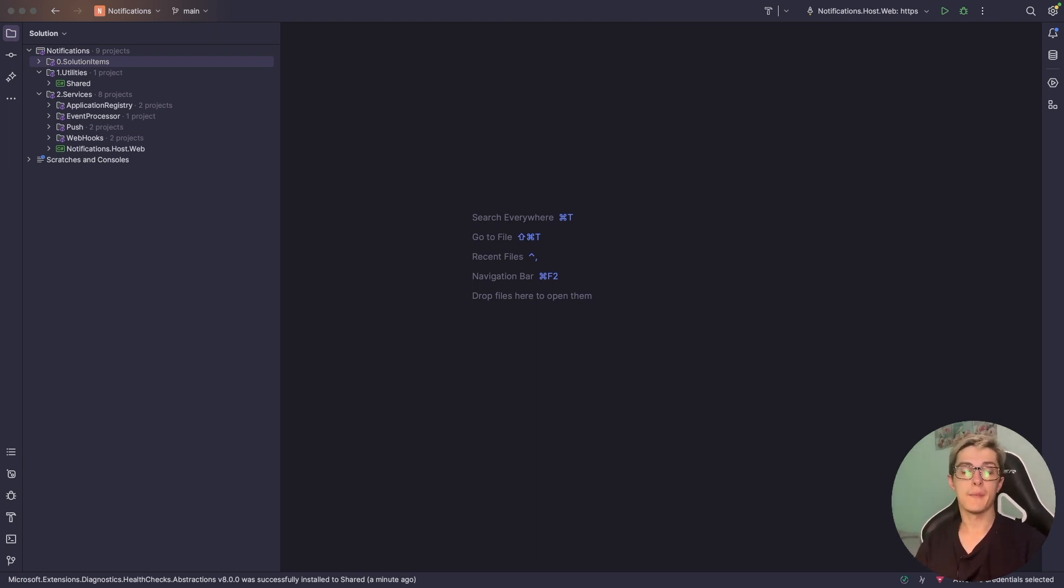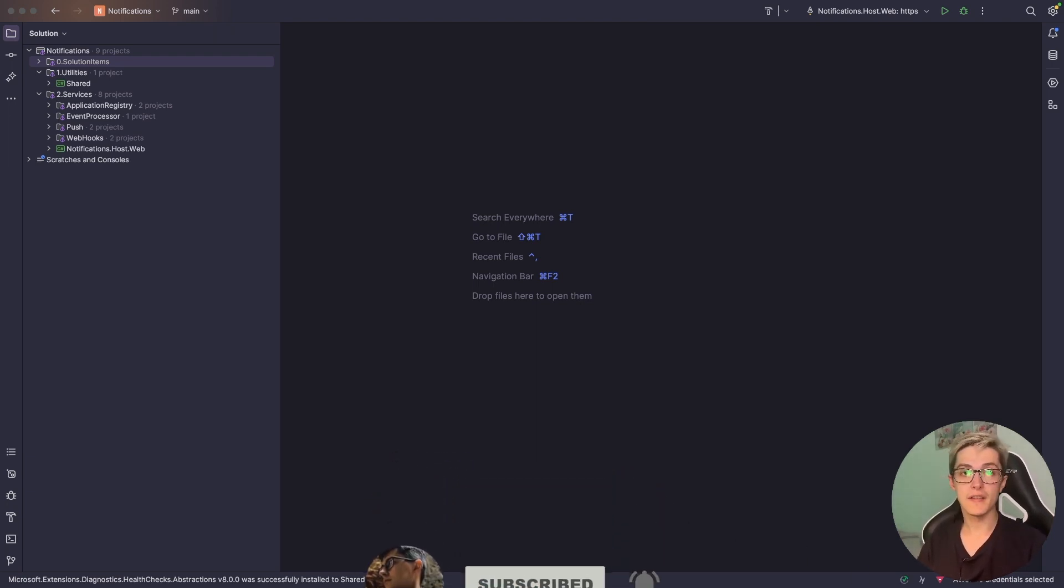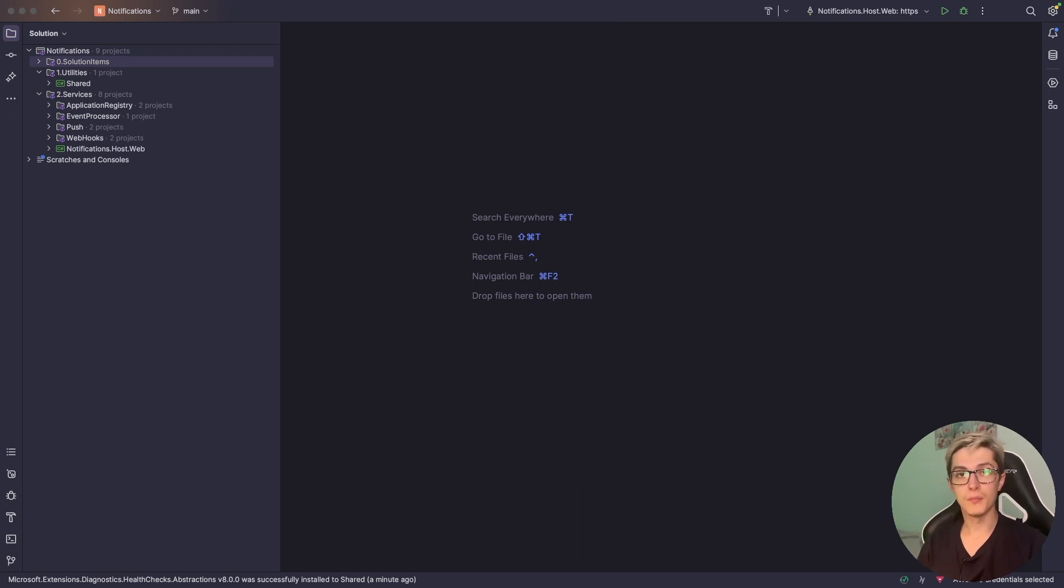My name is Vasily Olenik and you are watching the .NET architecture and detailed design series where we are building a modular monolith notification system from scratch using industry's best practices.